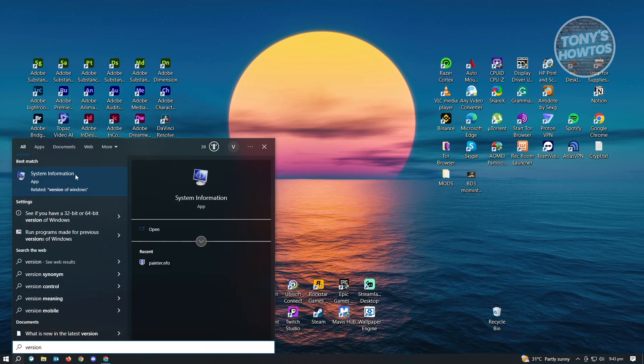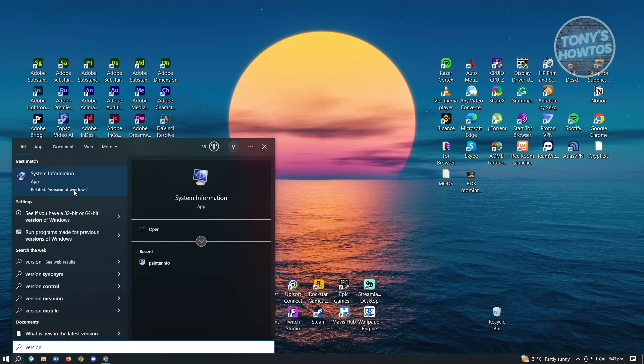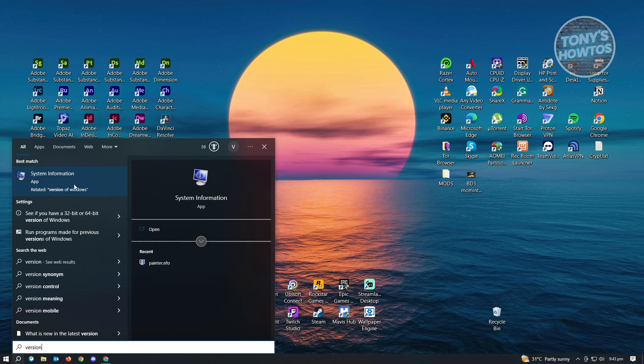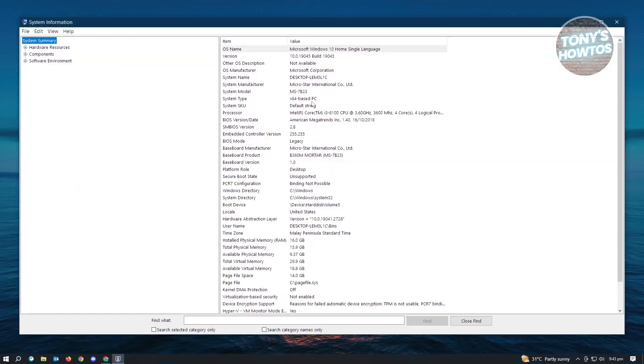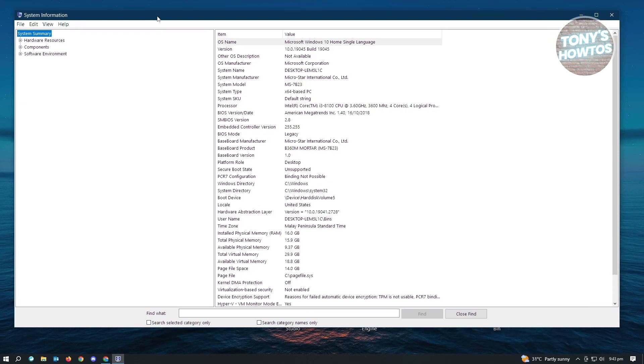Here you'll see the system information which actually includes the version of Windows. Just click on that and that will open up the system information.